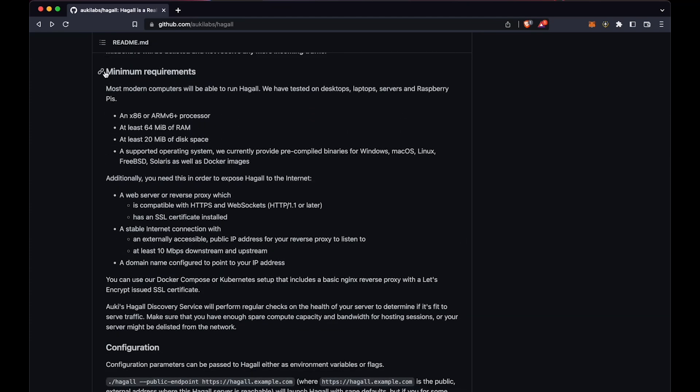The hardware requirements are minimal, but keep in mind that your server should be running 24-7 without interruption, since if it shuts down, anyone who's connected to it will get kicked out of their session, resulting in poor user experience.